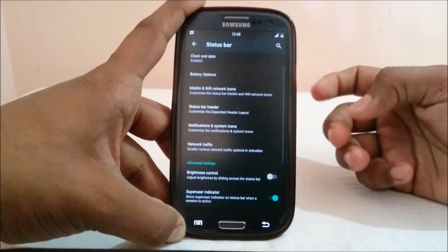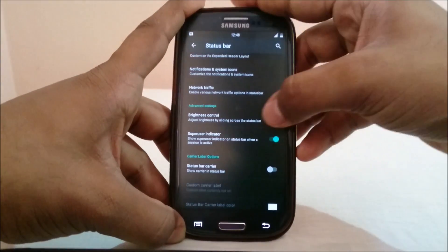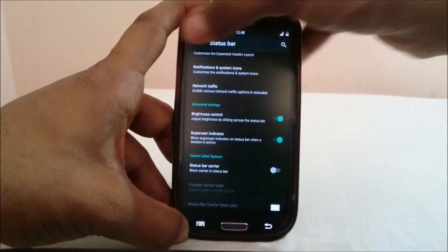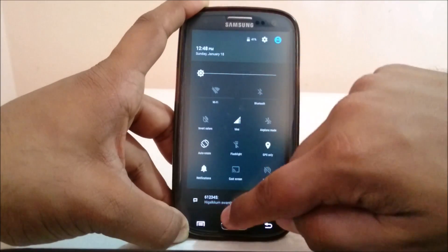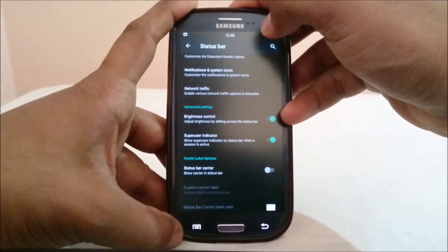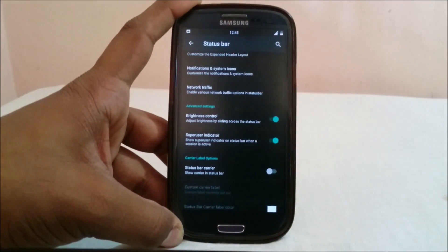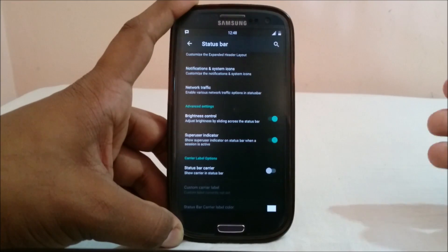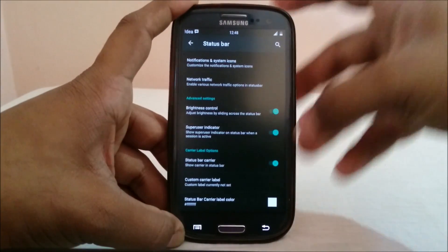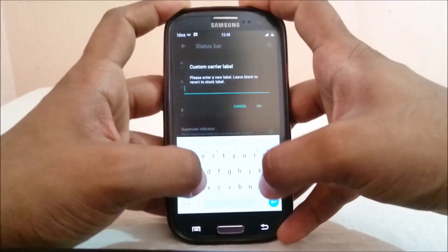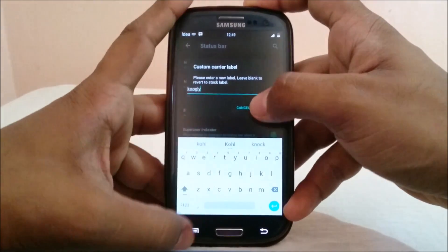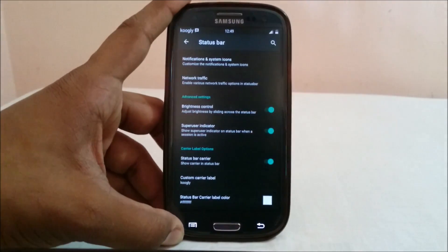Brightness control is really cool — you can actually control brightness with a slide of the status bar. There's also a super user indicator, which will show a hash icon if super user is being used in the background. Status bar carrier option lets you enable the carrier label or set a custom label — you can also select the color for it.